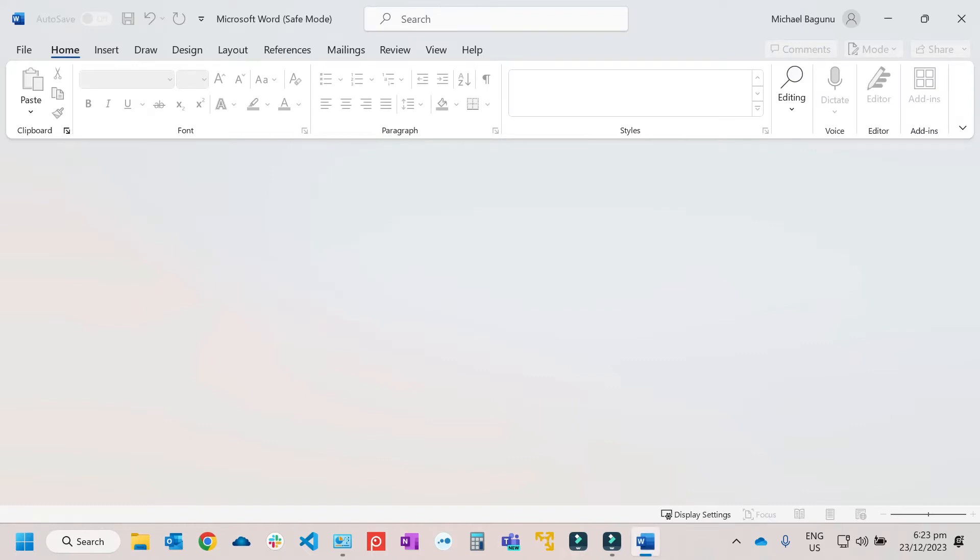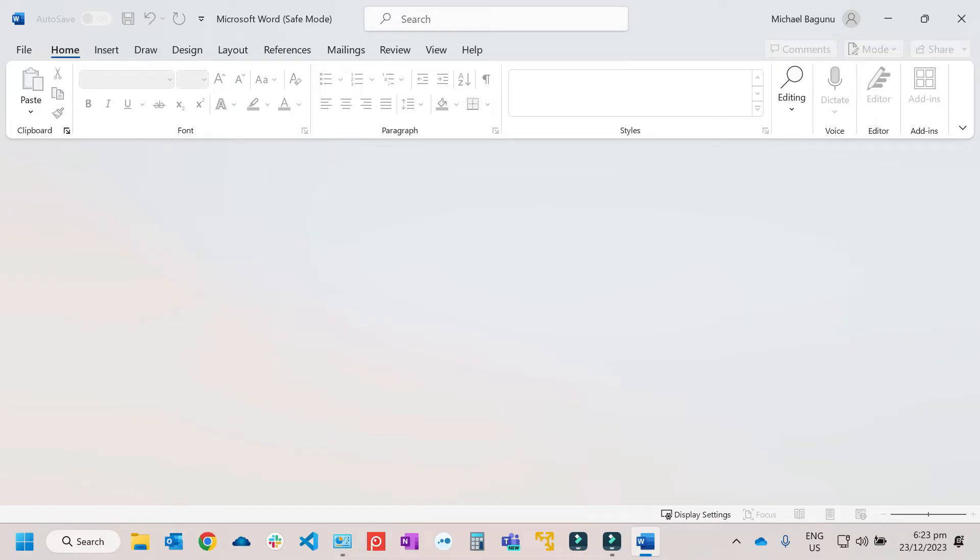The reason why we need to access Microsoft Word in safe mode is so that we can check if there are some problems with the Microsoft Word add-ins. If it's running in safe mode, it means that some of the add-ins installed on Microsoft Word are causing the problem.